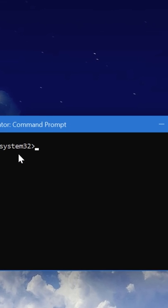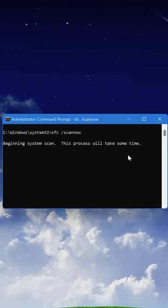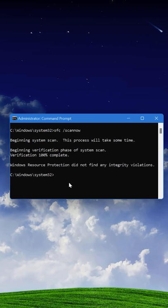The first command is sfc slash scan now. This is the system file checker and will compare your Windows system files against a known set of good copies and repair anything that might be corrupted.